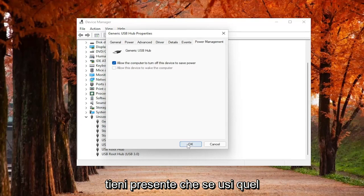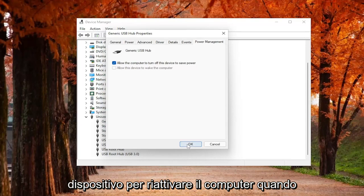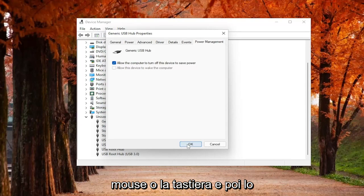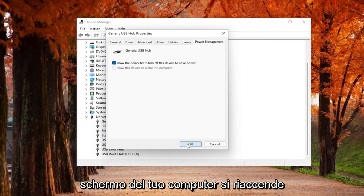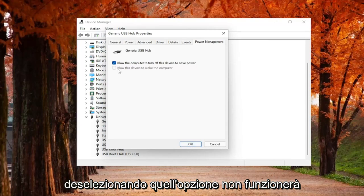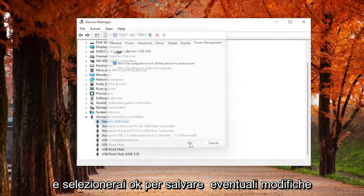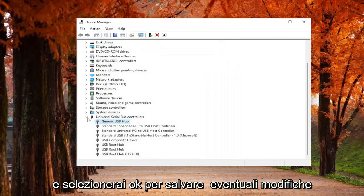Please note that if you use that device in order to wake up your computer when it's in sleep mode, so if you tap your mouse or your keyboard and then your computer screen turns back on, by unchecking that option, it won't work anymore. So just keep that in mind. And you would select OK to save any changes.